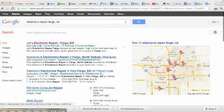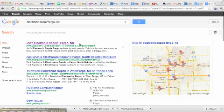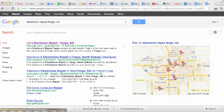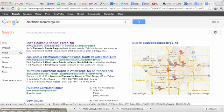So if I were John's Electric Repair in Fargo, North Dakota, I can come up at the very top of Google — the number one slot — not because of my website but because my business is listed on Yelp.com. And the best part about it is it's free to get listed on Yelp.com.